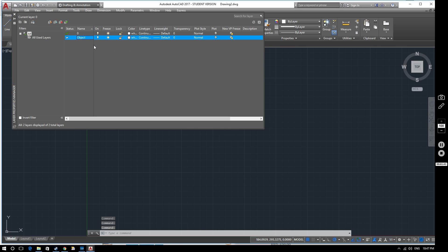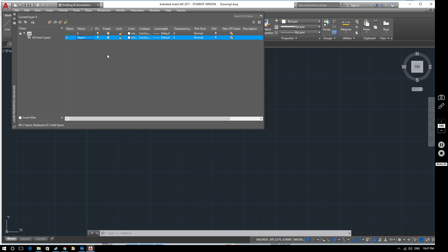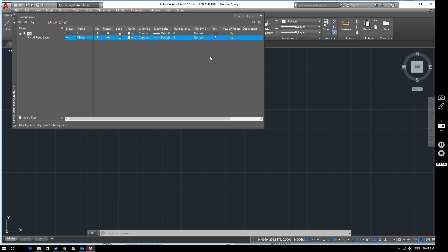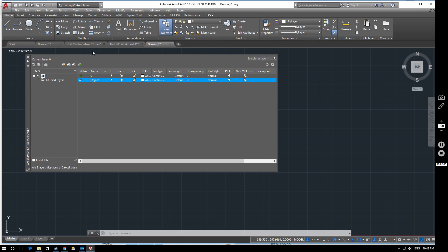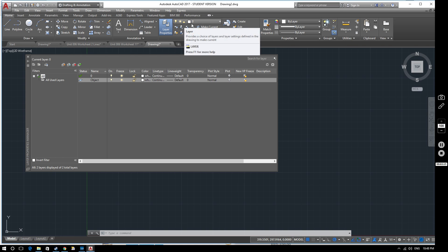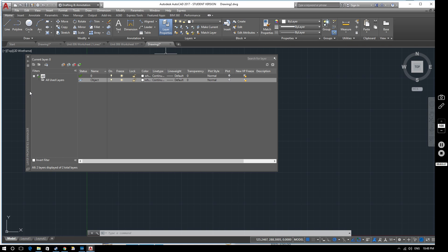Moving along, there are various options: you can turn the layer on and off, which is quite useful for very complex drawings because they can become quite crowded with detail. You might want to isolate a particular item by turning certain layers off. There are also shortcuts in the drop-down bar where you can turn layers on and off, freeze and thaw them, and lock and unlock them, so you don't have to click into this palette all the time.